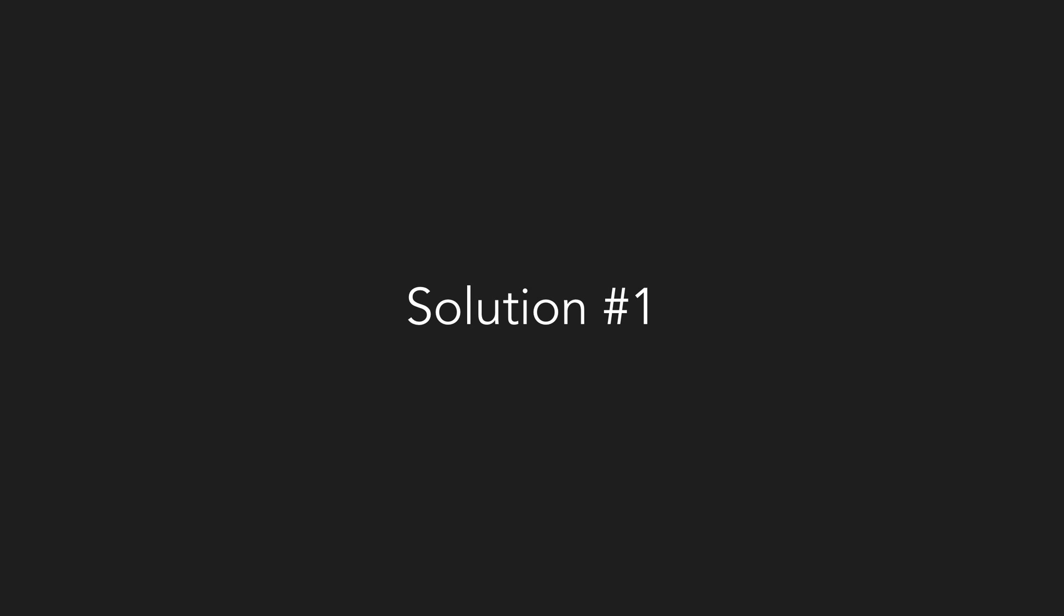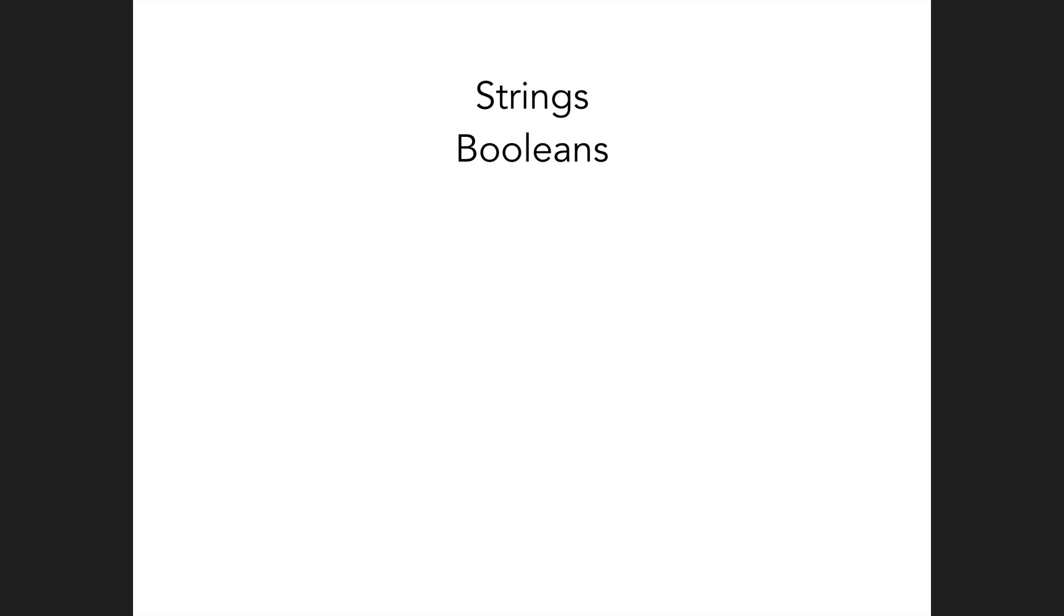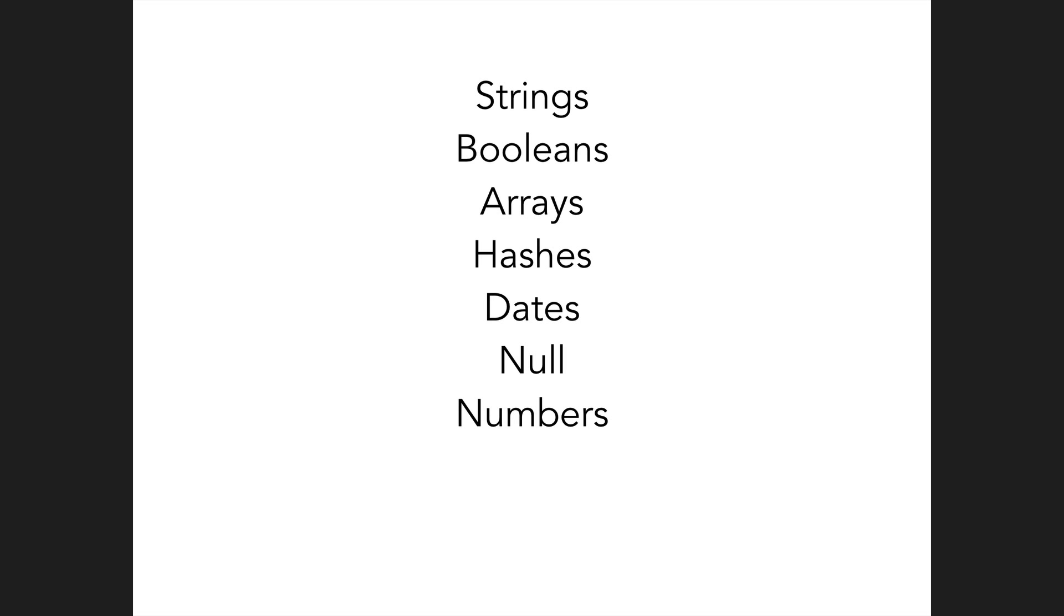So what's the solution? In Chamber, any values which you do not explicitly want to be stored as environment variables, which will be most of them, can be any scalar value that YAML and SYK supports. Now, this includes strings, booleans, arrays, hashes, dates, null, numbers, regexes, and symbols.